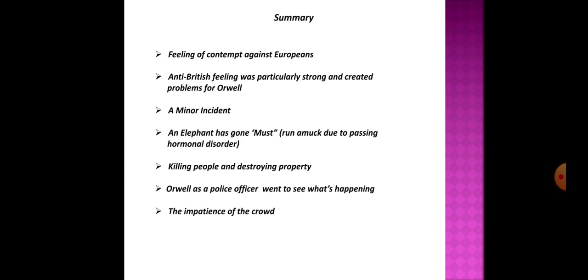Orwell is caught between considering the British Raj an unbreakable tyranny and believing that killing a troublesome villager would be the greatest joy in the world. Then one day an incident takes place that shows Orwell the real nature of imperialism. Although that incident is a minor one, it has major implications.